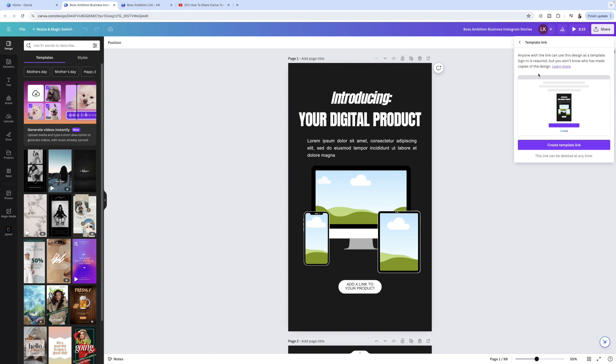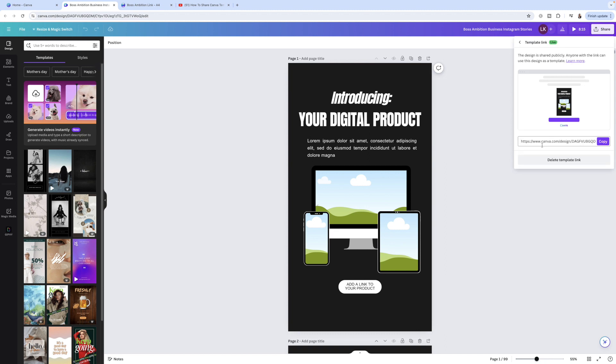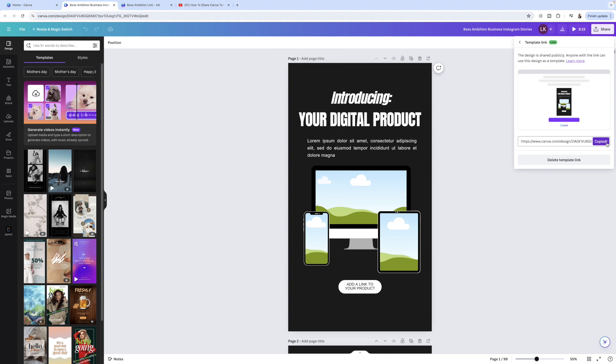It's going to generate a template link for you. It says template link, anyone with the link can use this design as a template, signing is required but you will not know who has made copies of the design. You want to head down to this purple button that says create template link. You want to click on that. It's going to generate you a link. You want to copy that link and then paste that link into your PDF file that is going to get uploaded into whether you're selling on Etsy or Shopify or your own website. That is the actual file that you're going to be uploading.